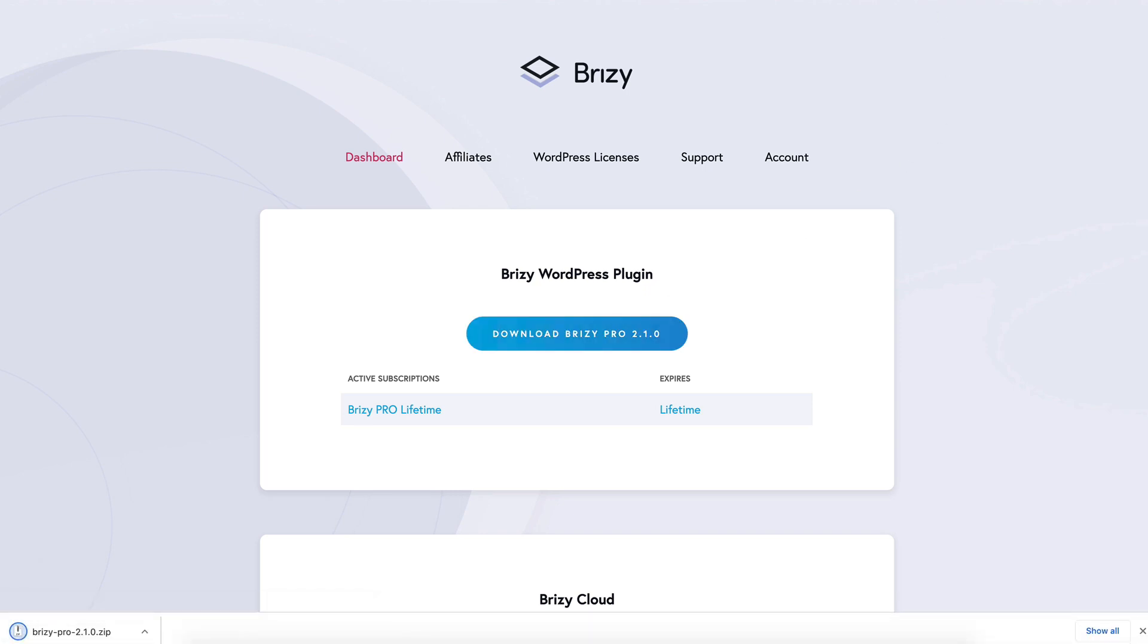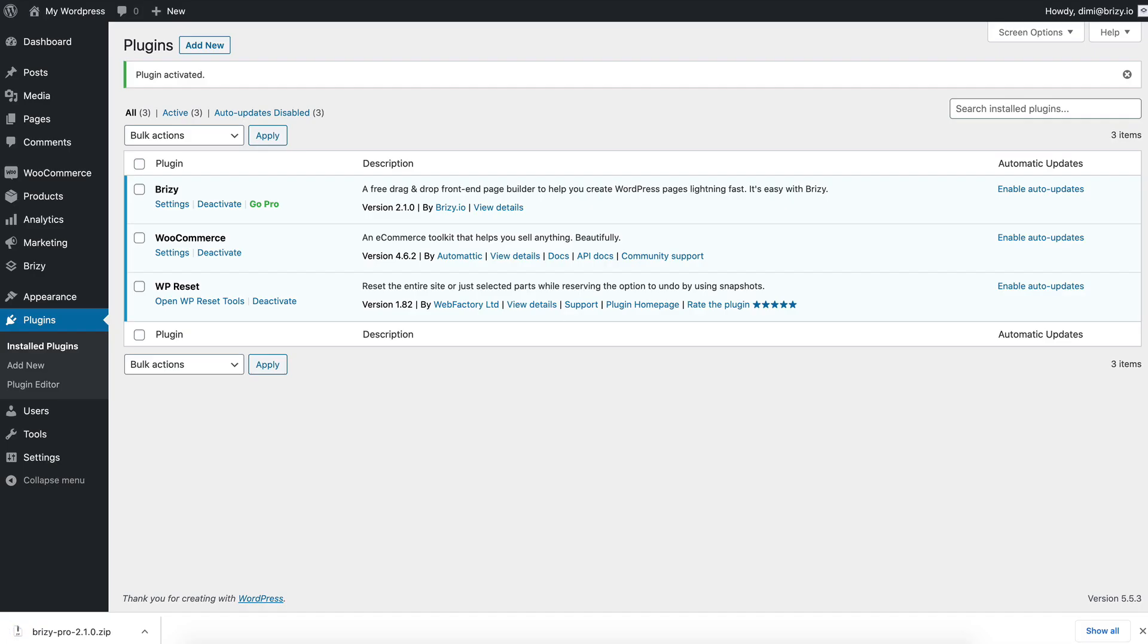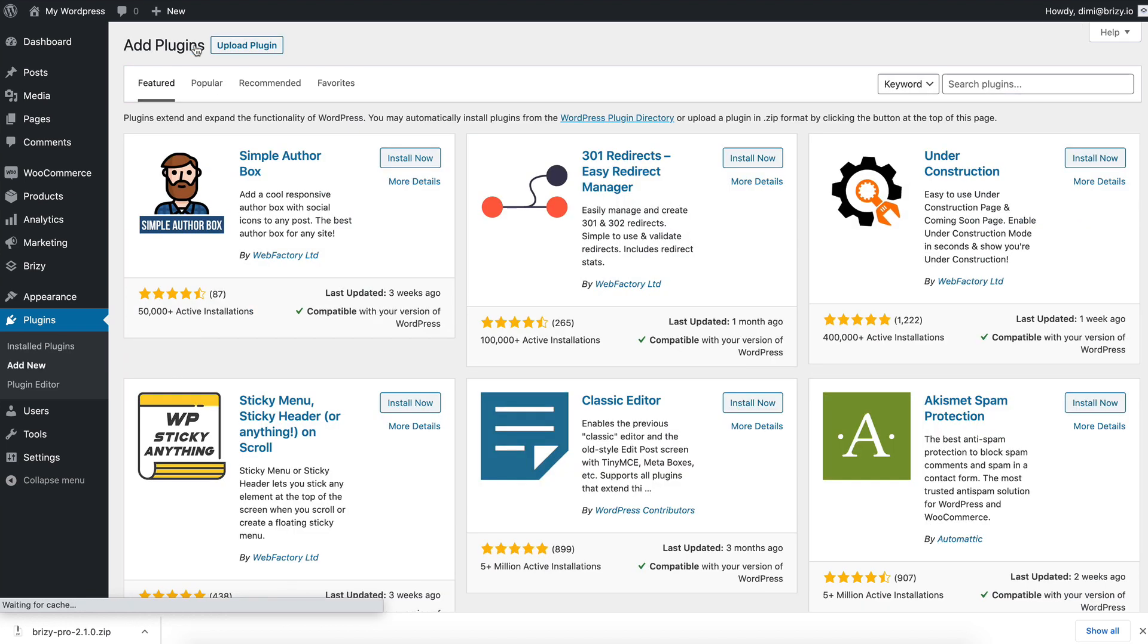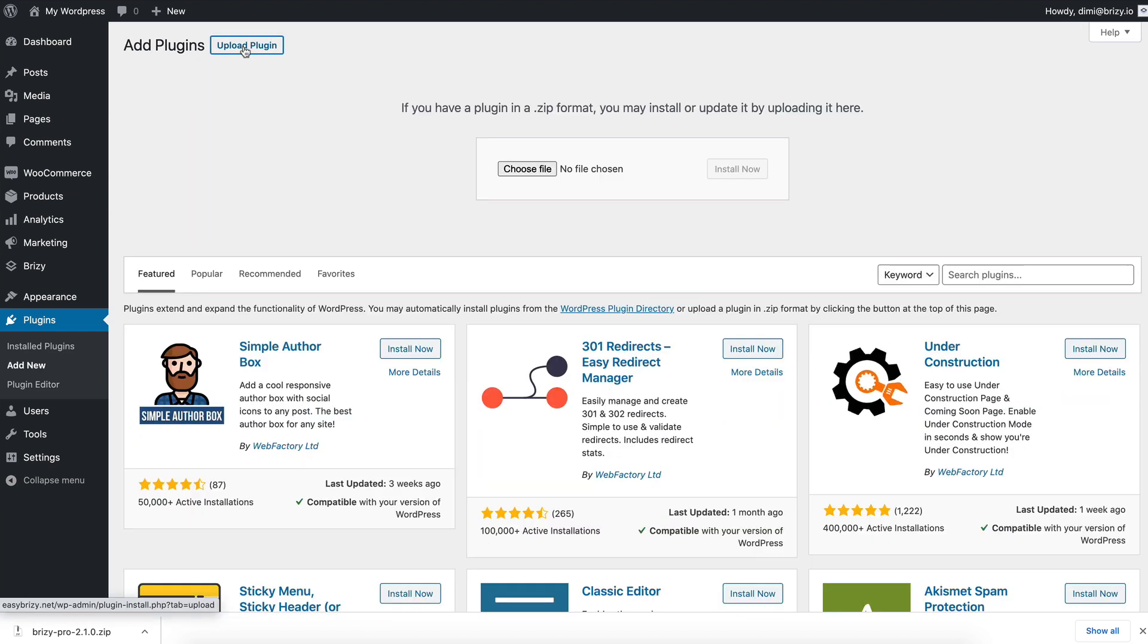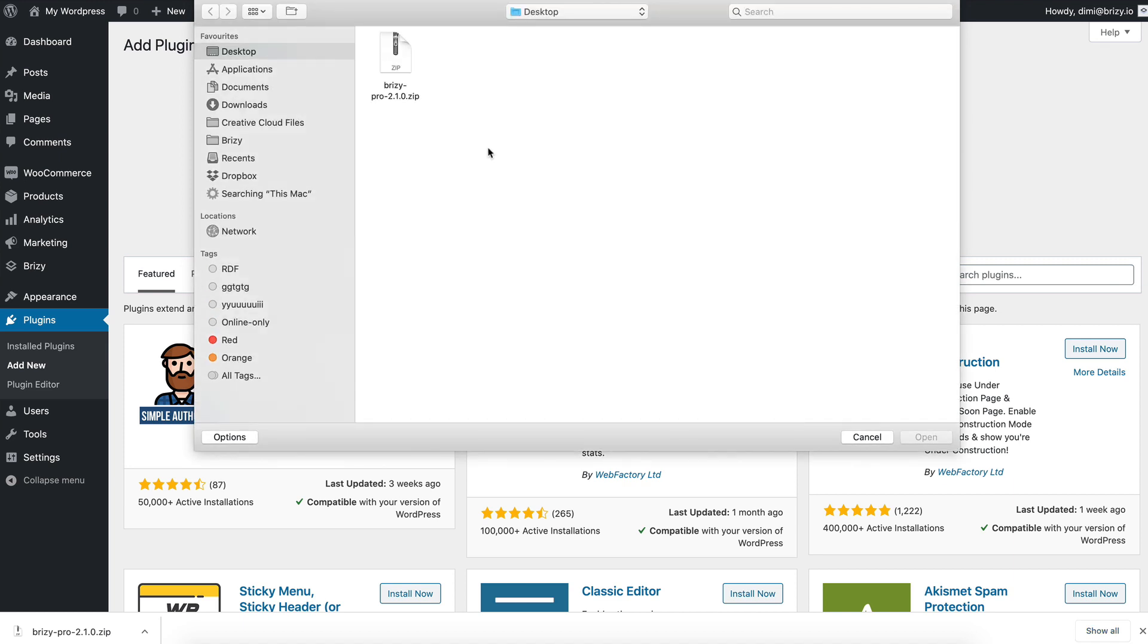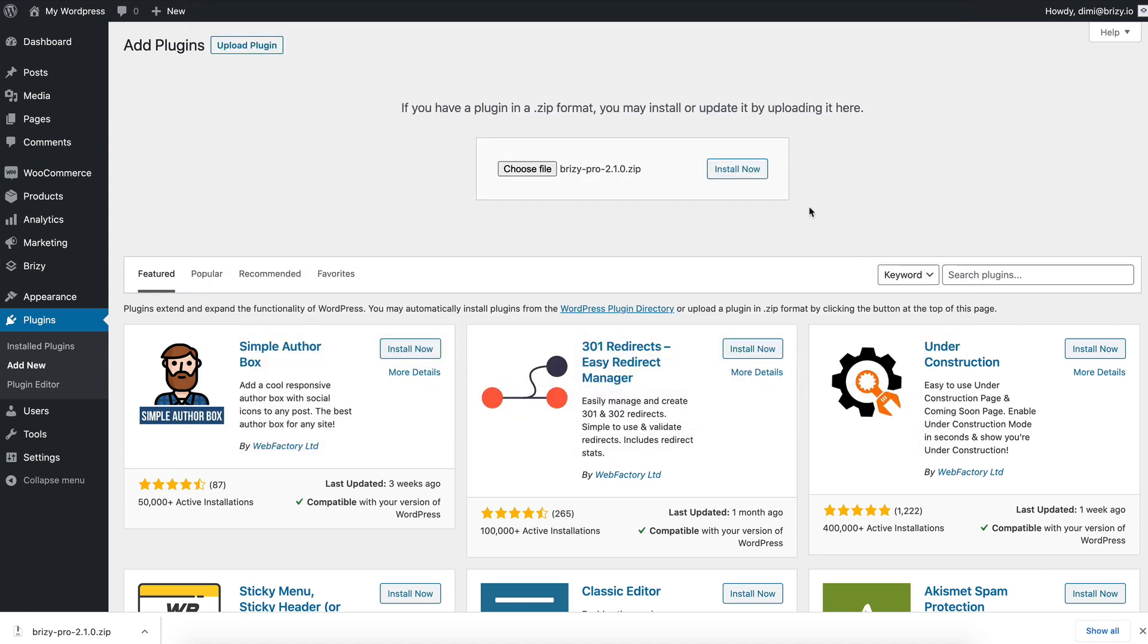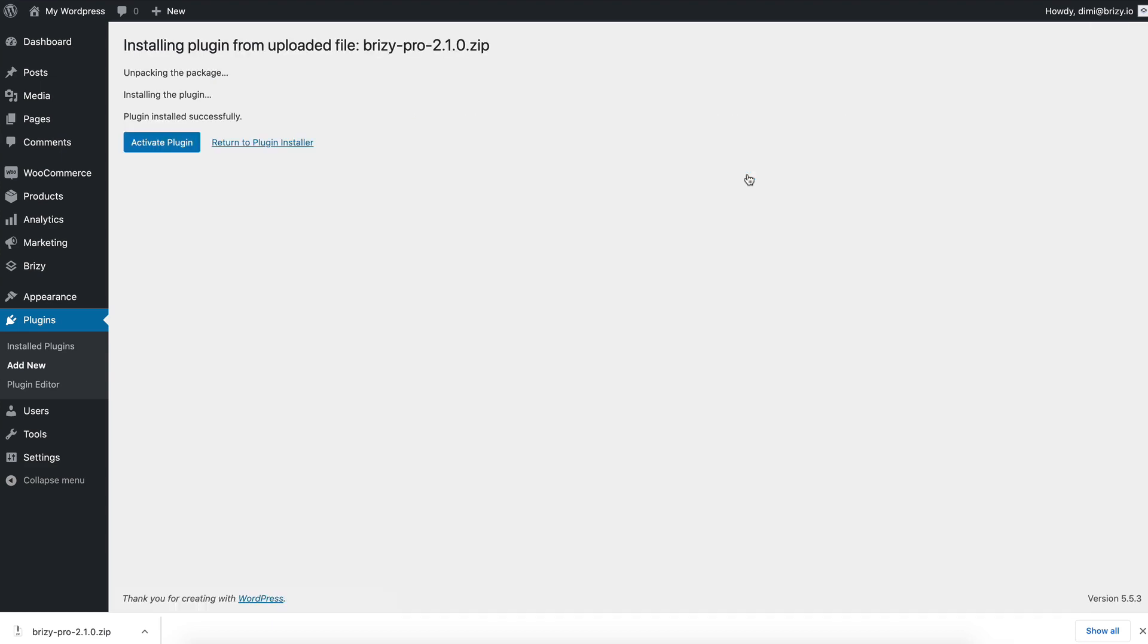And to install it, we jump back into our WordPress. Under plugins, we click add new. We upload the plugin this time around. Install now. And activate.